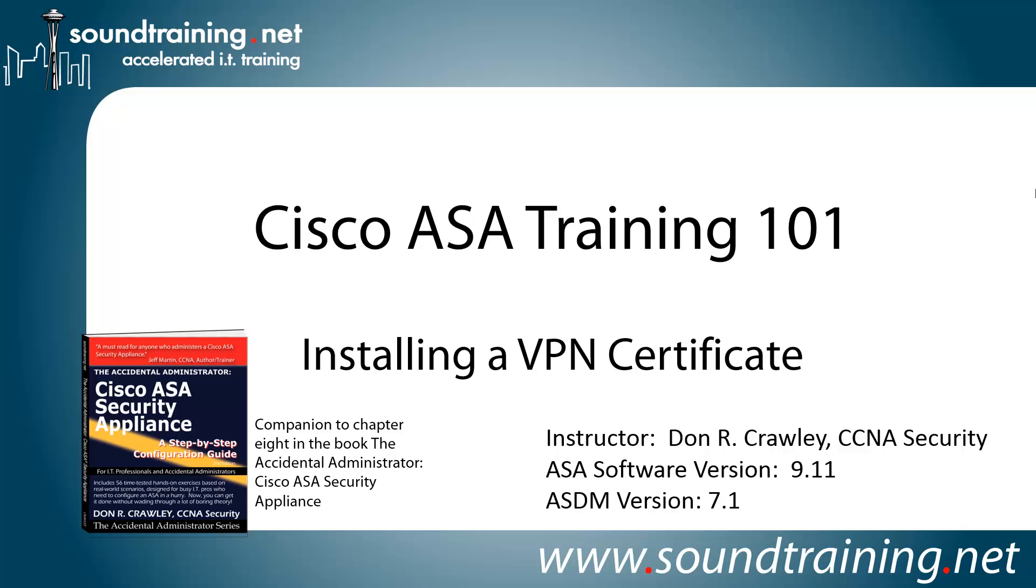This time we're installing a VPN certificate, and this is actually any digital identity certificate. We're going to focus on VPN because this is a companion video to another video we have on actually setting up a remote access VPN. But what we're going to show you here will work for any type of digital identity certificate.